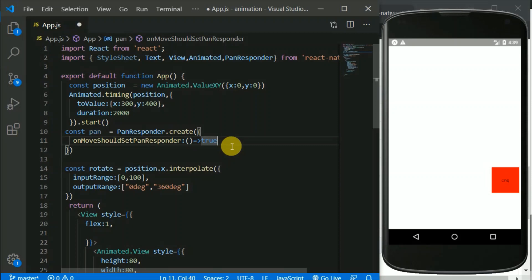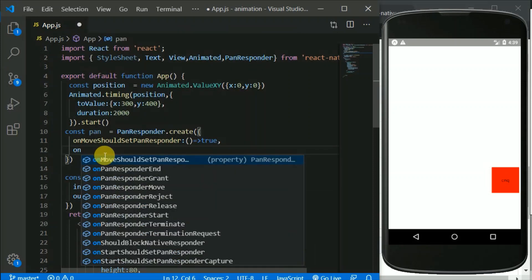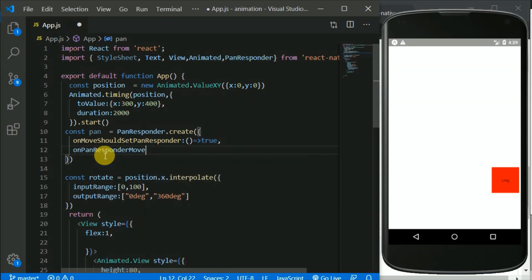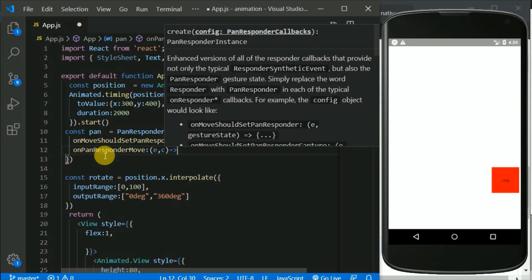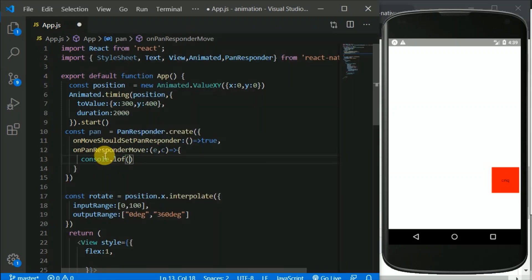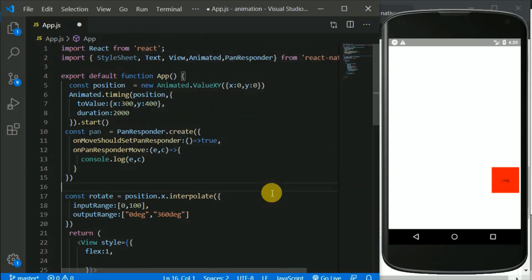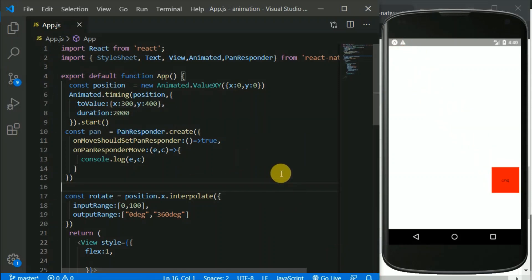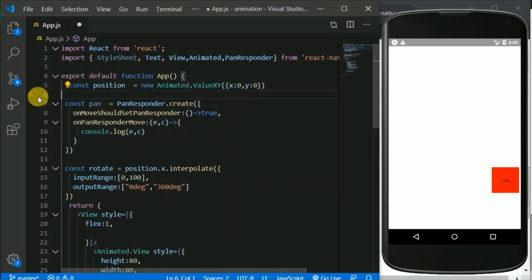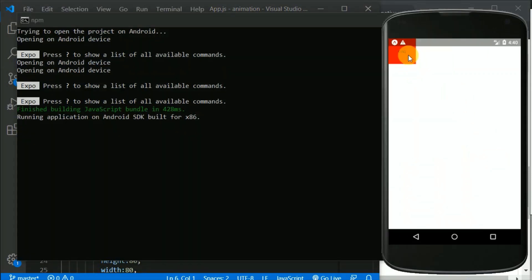Now we'll pass one more argument: onPanResponderMove. For now I'll pass two arguments, e and c, and console.log both of them. Let's save this. I think I should comment out or get rid of the animation.timing in here. Let's save this again and go to the console.